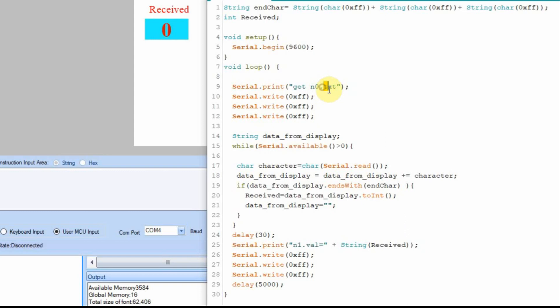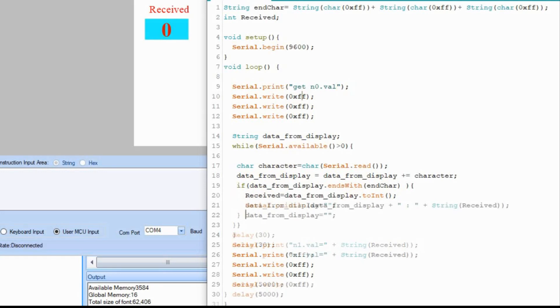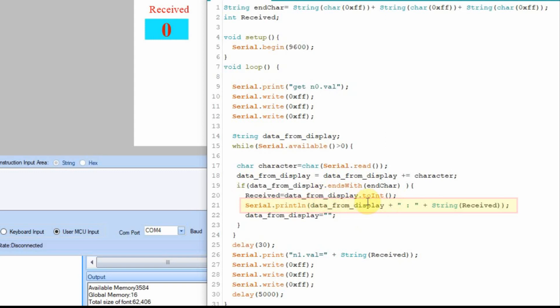And you also have to change this to value because we're looking for a value and not the text. Now I want to get a better understanding of what they're seeing in this. So I'm going to add a line down. So we're going to put serial print line data from display. So we're going to print what they're trying to convert to an int. And then we're also going to print out the value of received of what that is converted into. I'm going to upload this, and then we'll see what we get in the debug window.